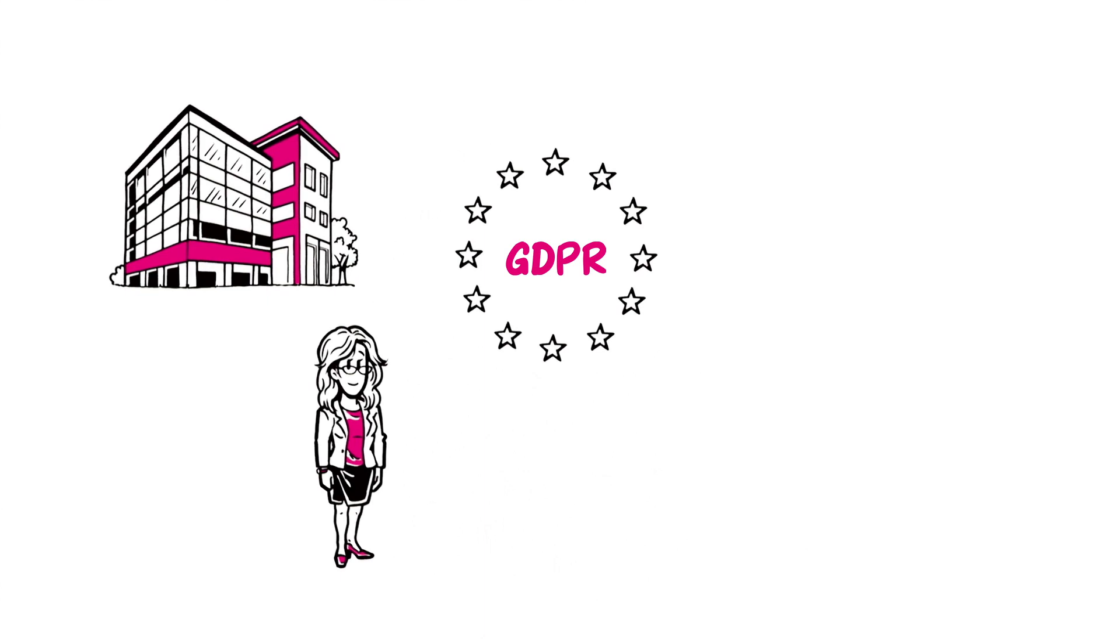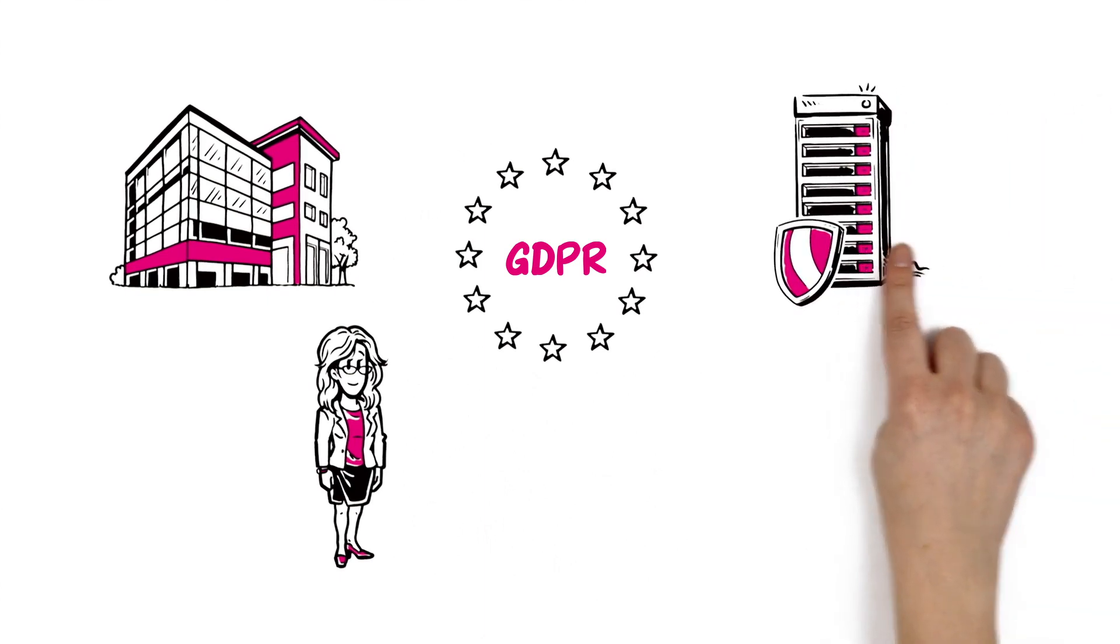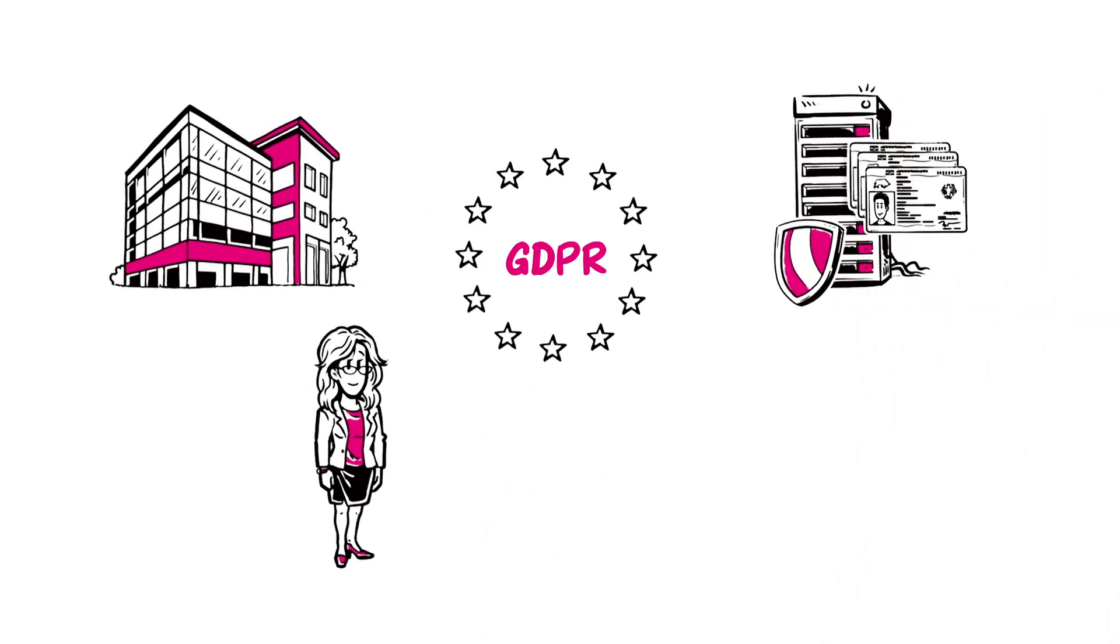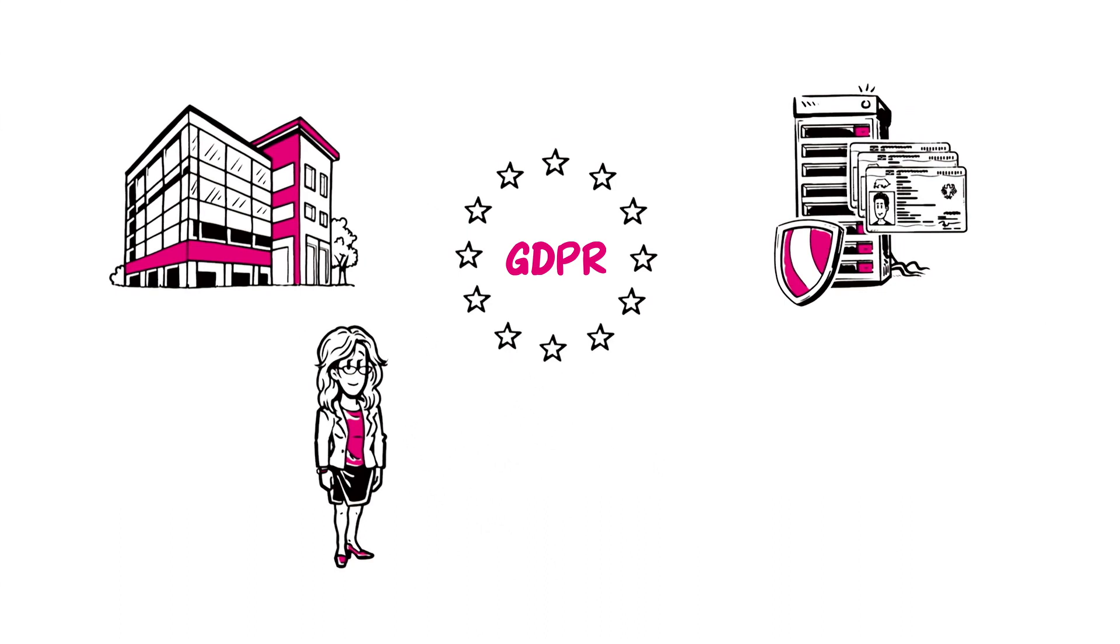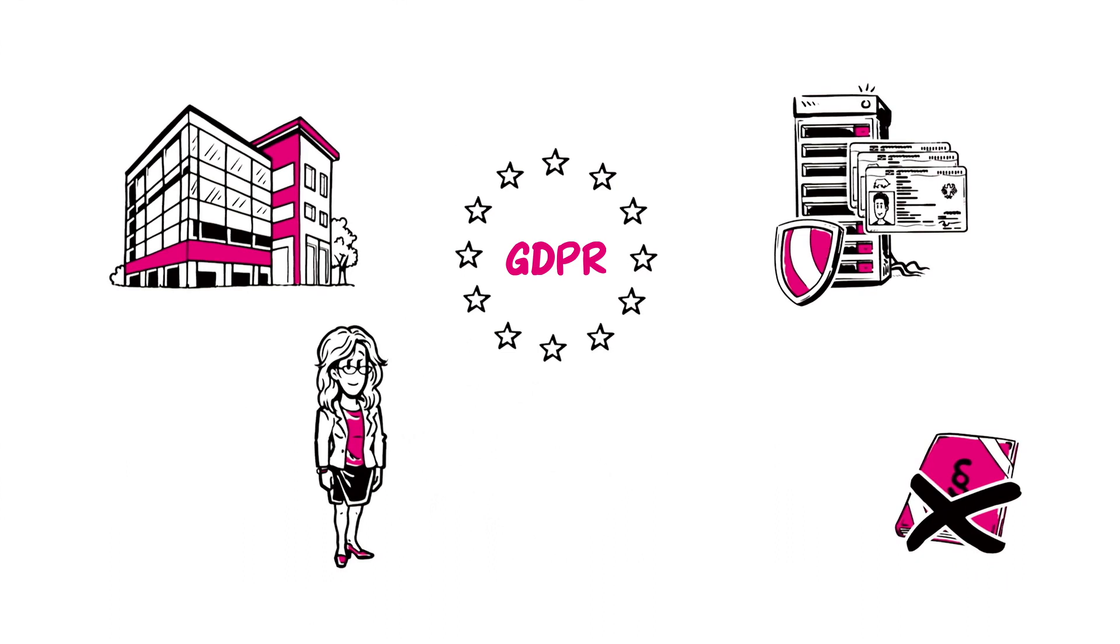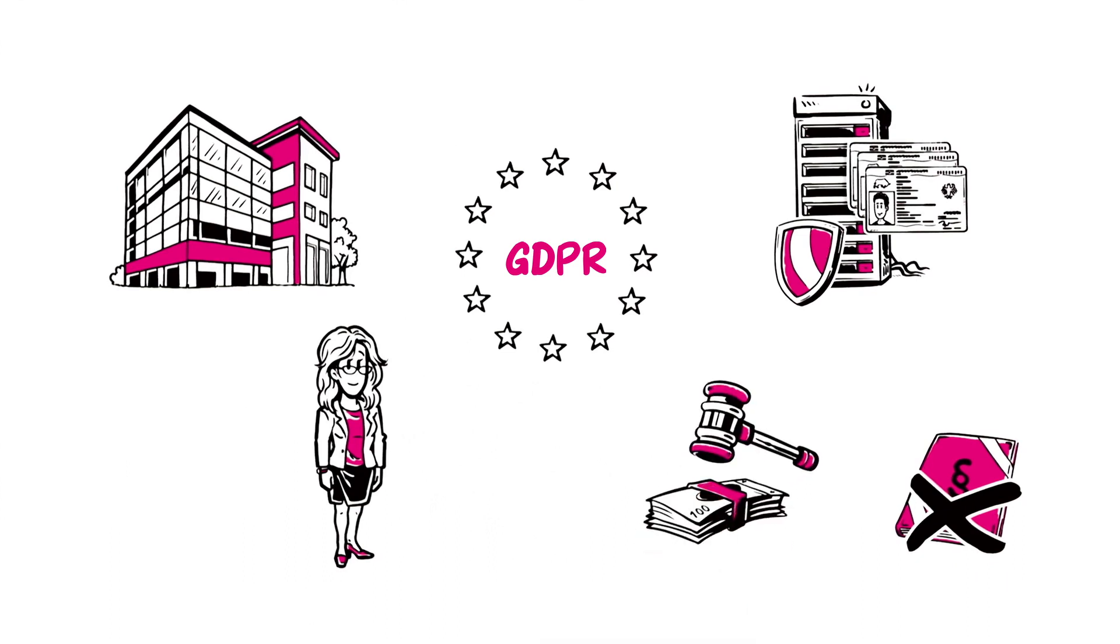The GDPR harmonises the protection of personal data, such as names and addresses, across Europe. If companies don't fulfil its strict stipulations, they face heavy penalties.